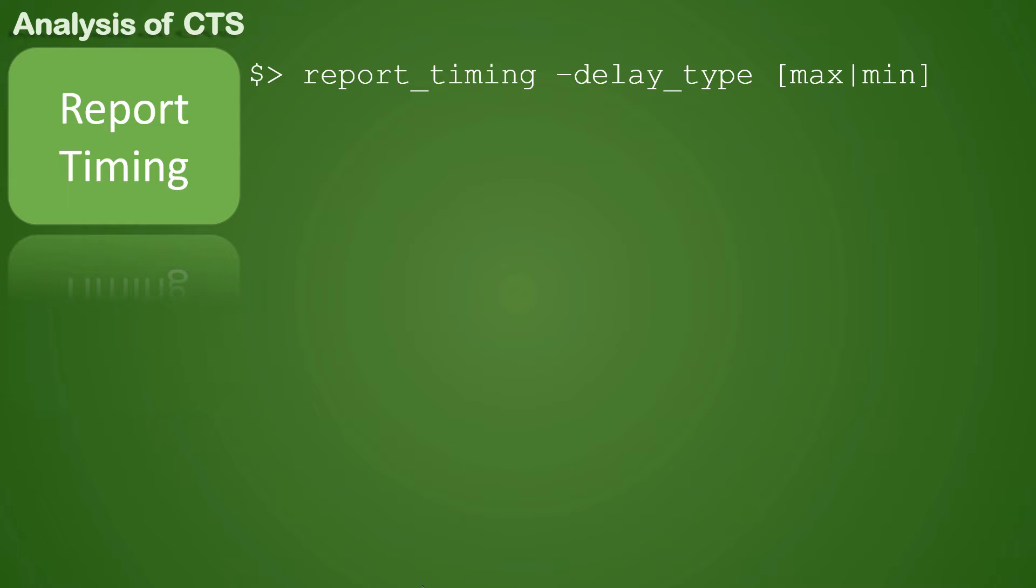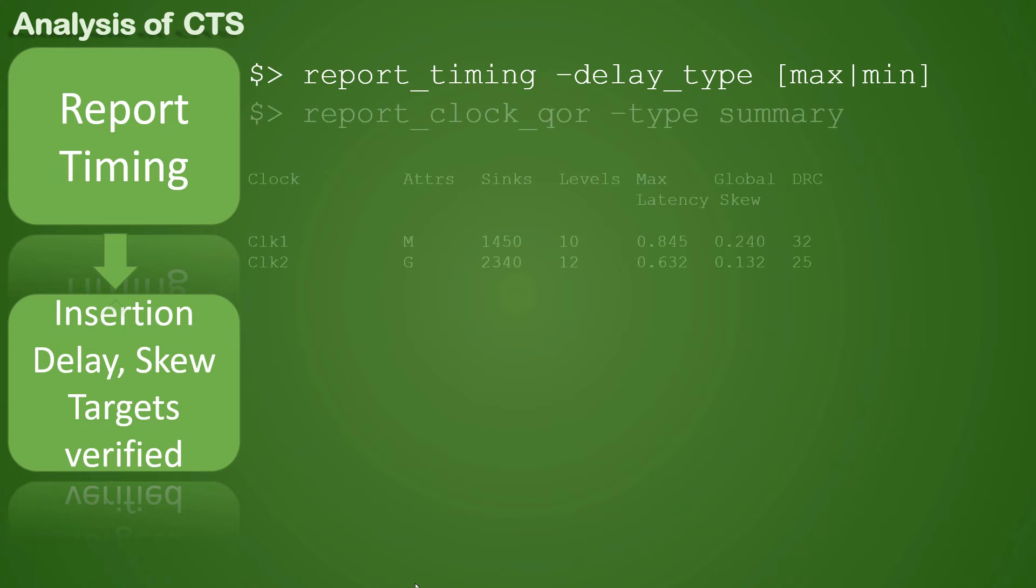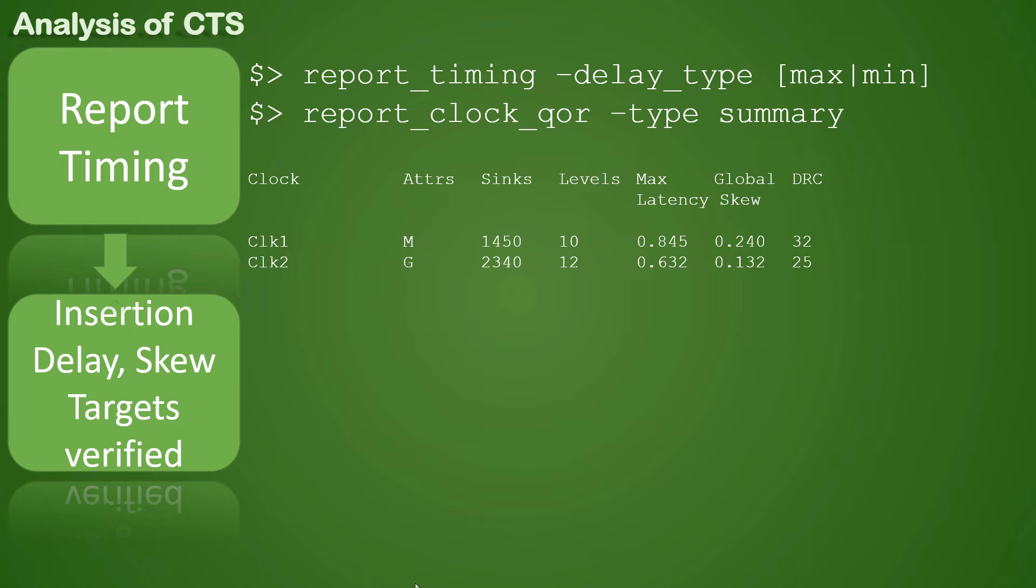Now after that, the second important thing to analyze is whether your insertion delay and skew targets are verified or not. The command to check for that is report_clock_qor -type summary.